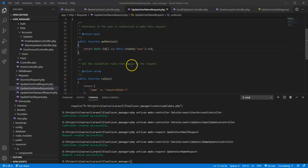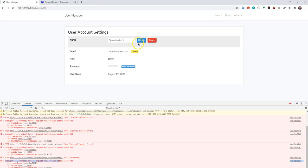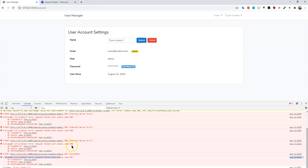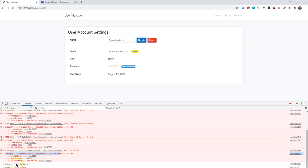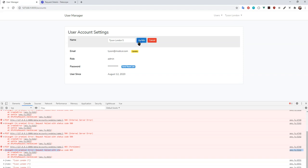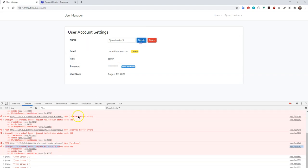Let's give this one more shot — and it's coming through. Down in the console you can see name: Tyson London 3. Sending across a different value, Tyson London 5, also shows up correctly. In the next video we're going to look at displaying the validation errors above the form.